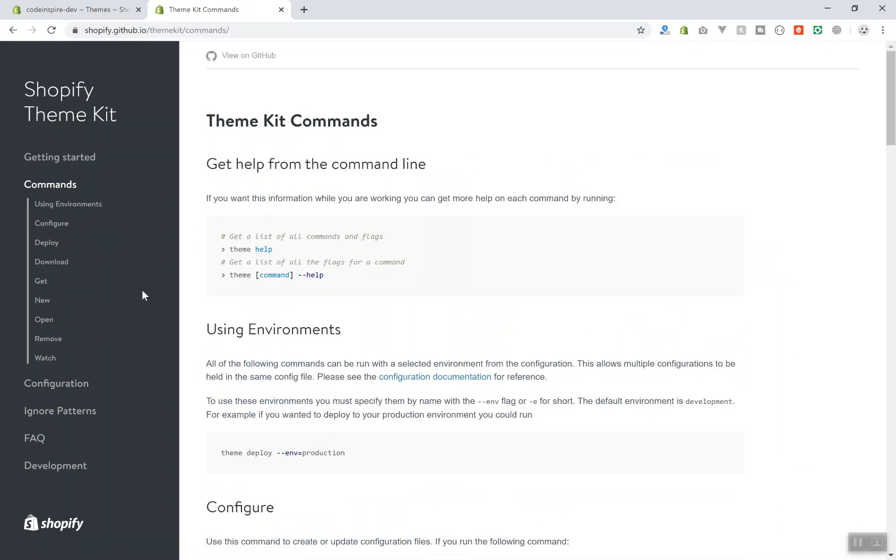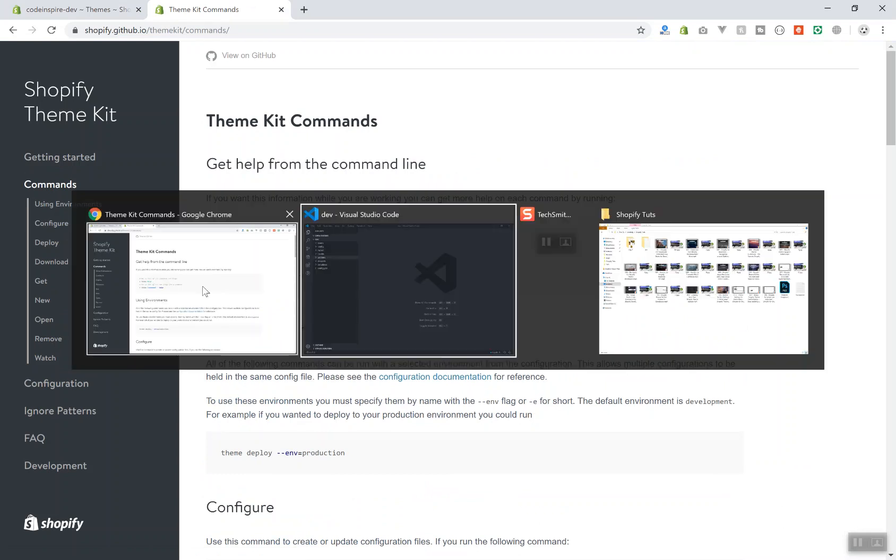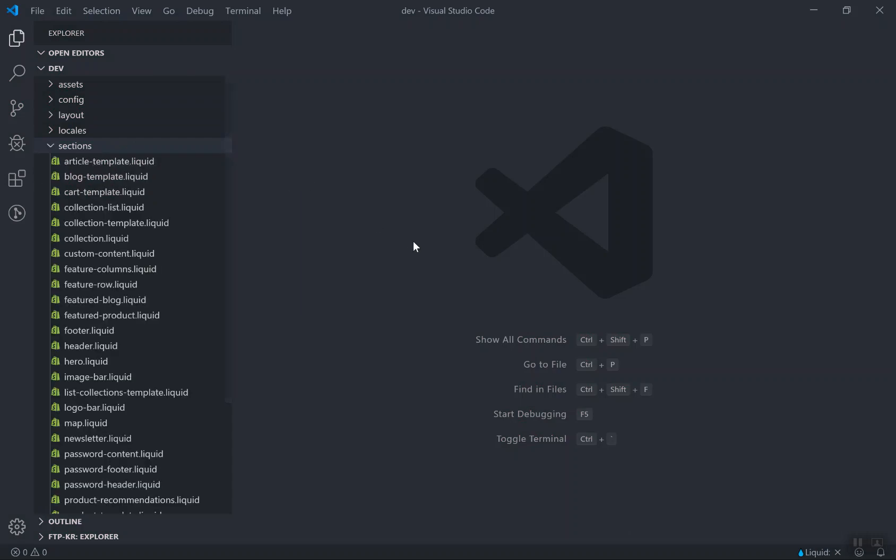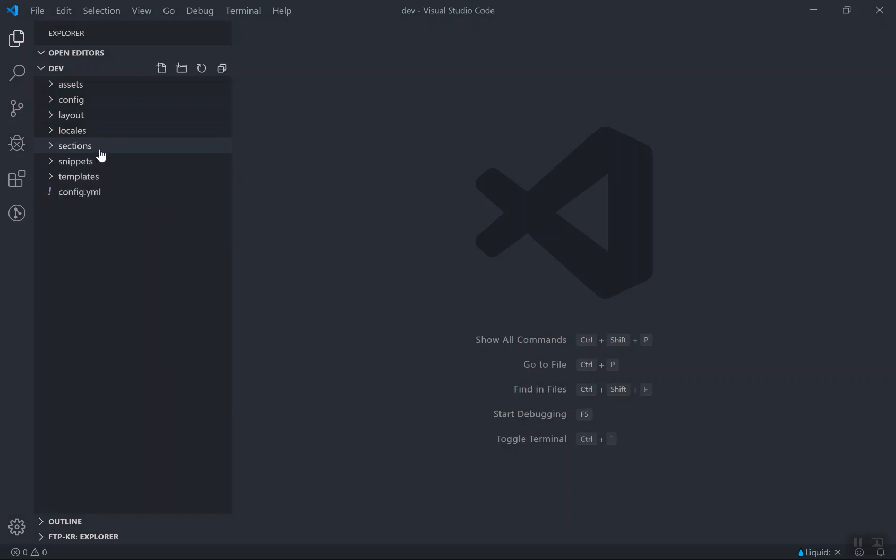It will create a theme for me that will have those folders and those folders will have all those files. But those files are not empty. Those files will have a basic structure that will make a theme that works just fine, but it does not have any design.